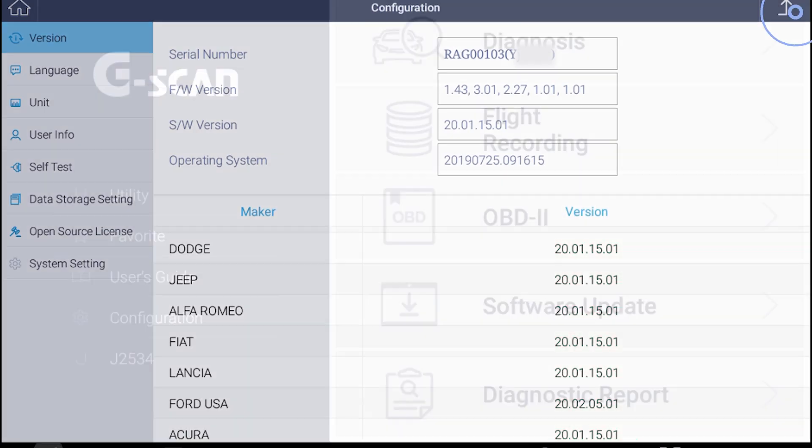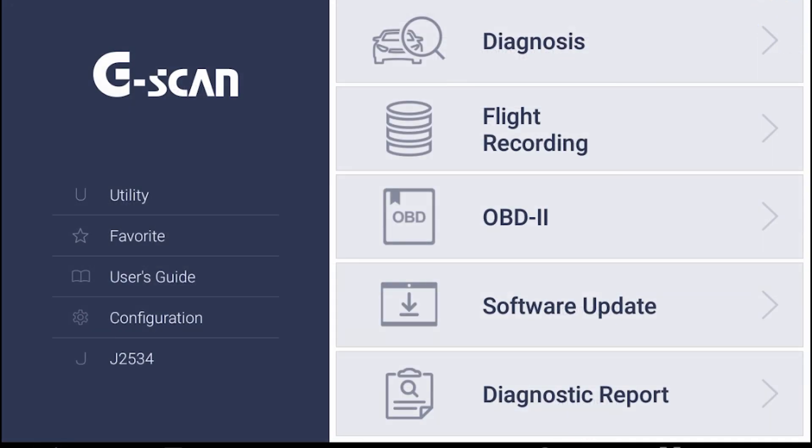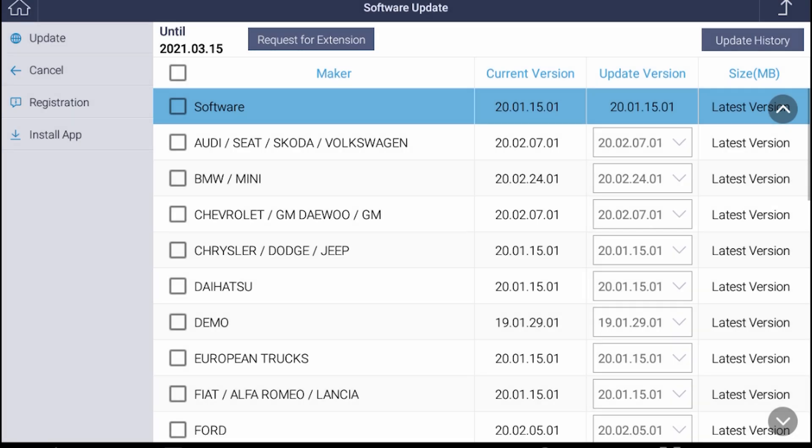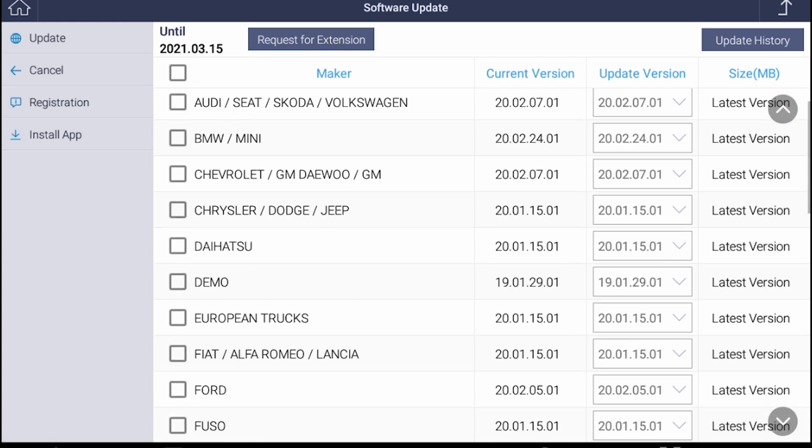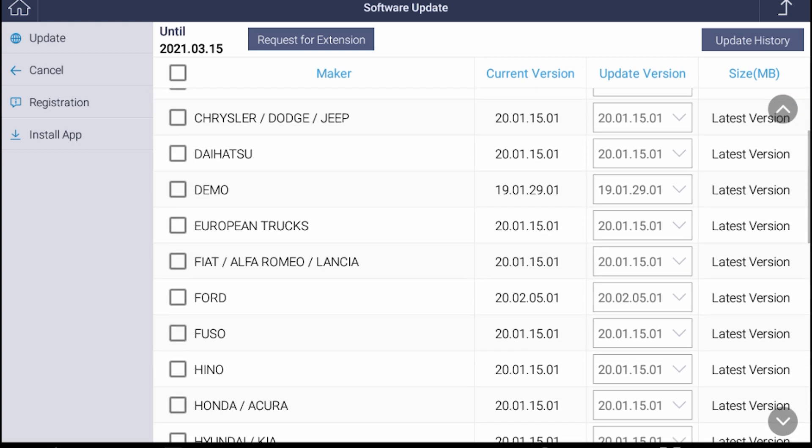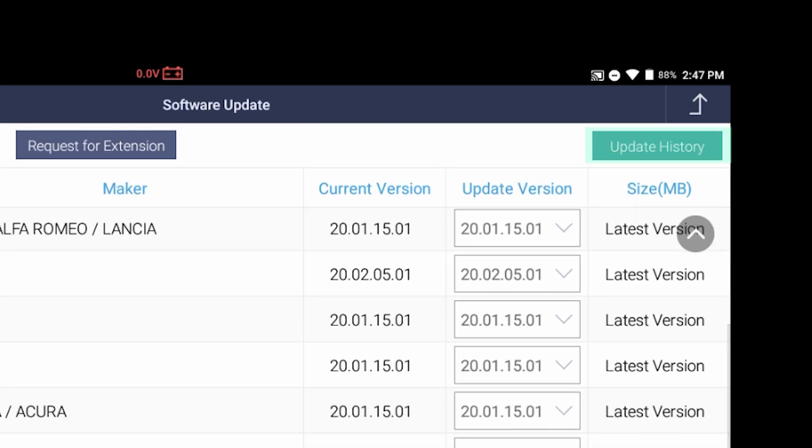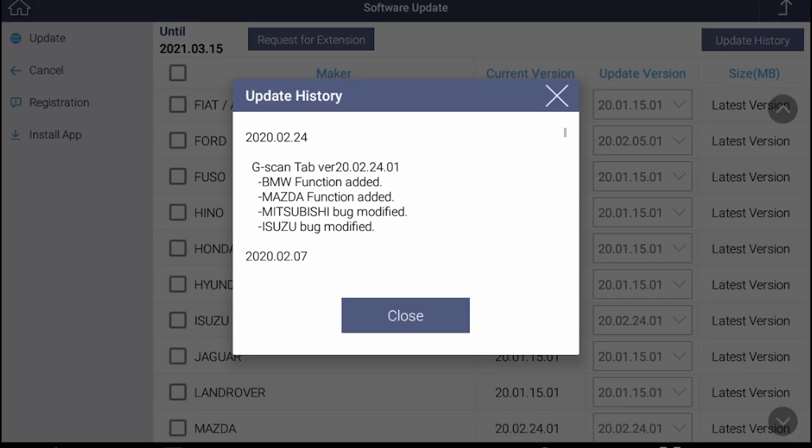We have a few more very important information left in the software update section. In the update history located on the top right corner, you will see a brief note on what's included in the update.